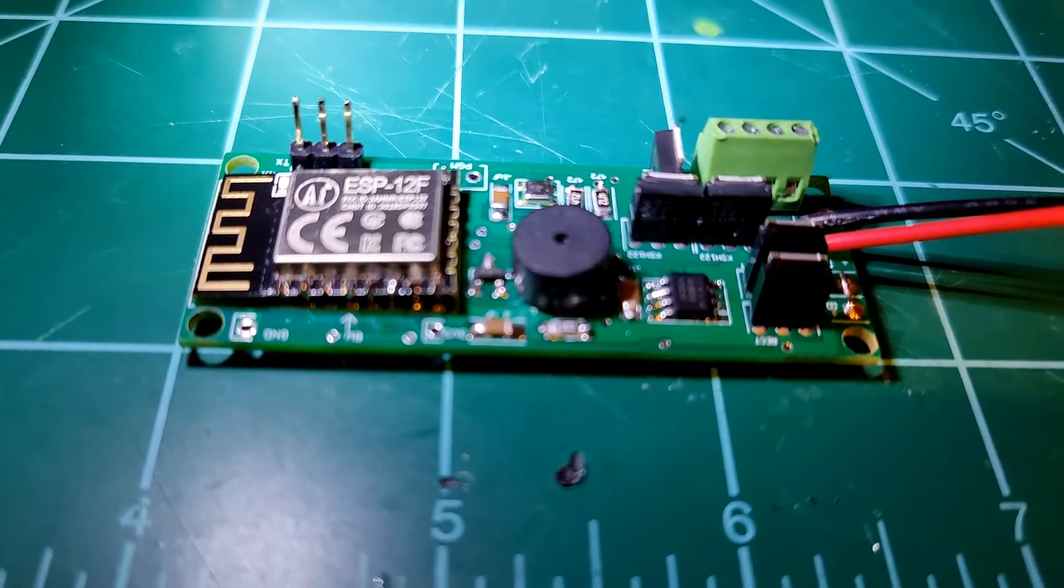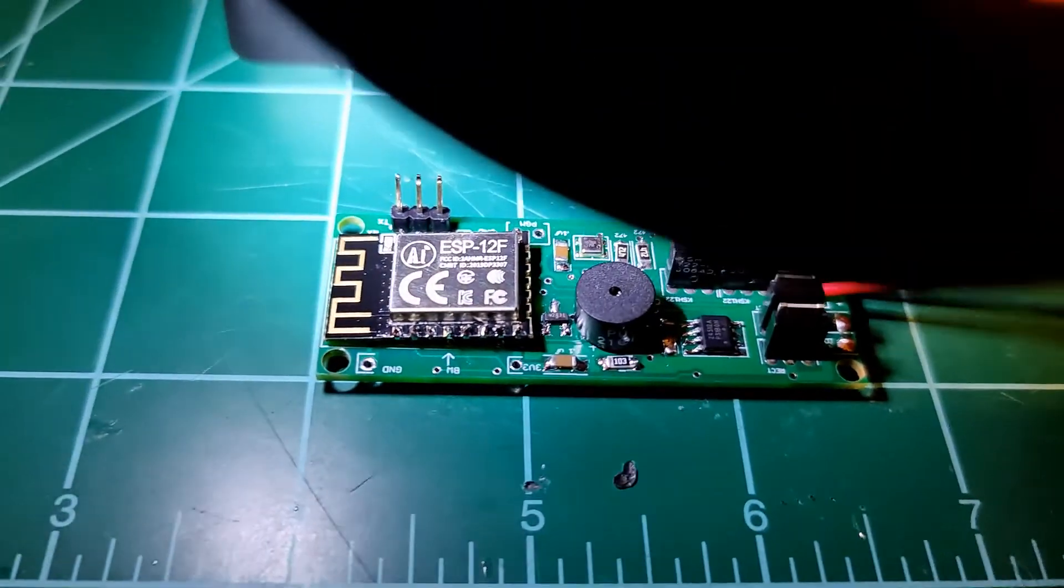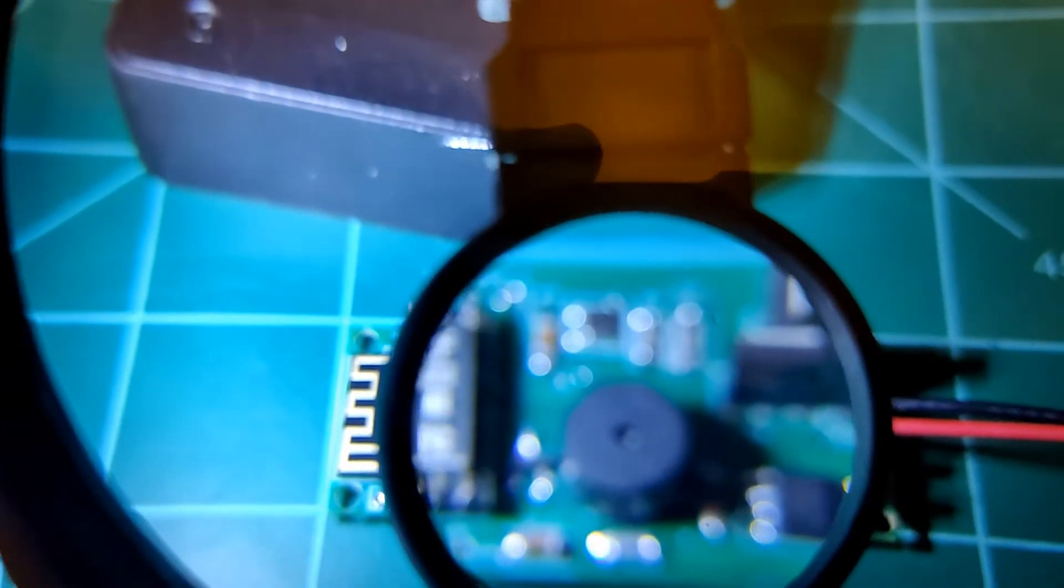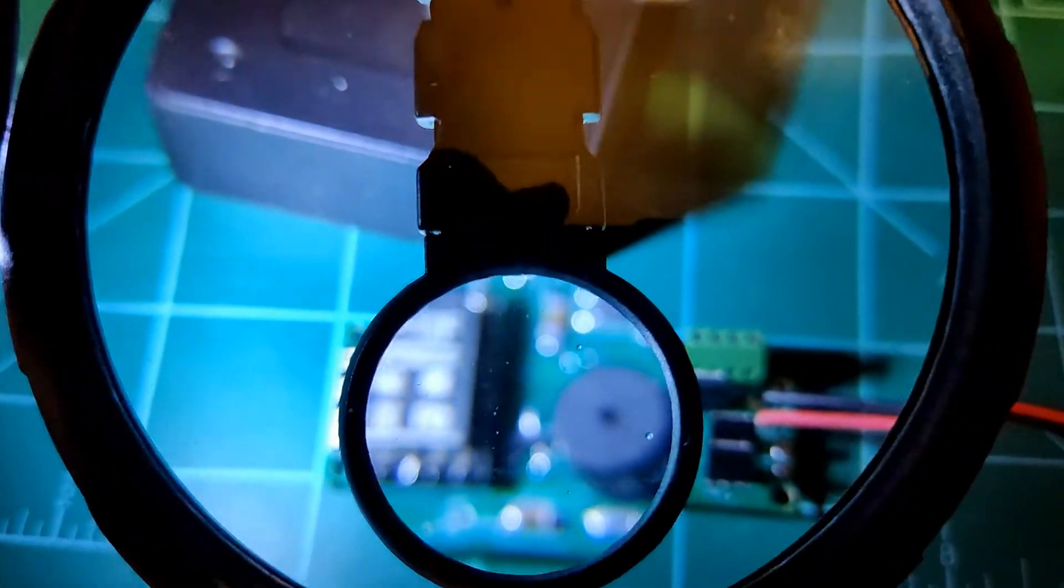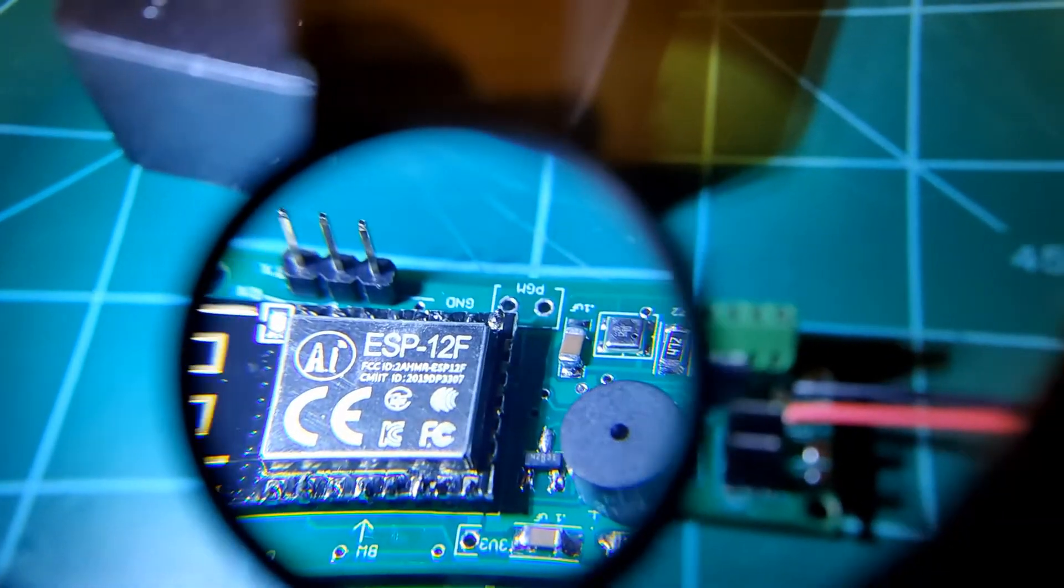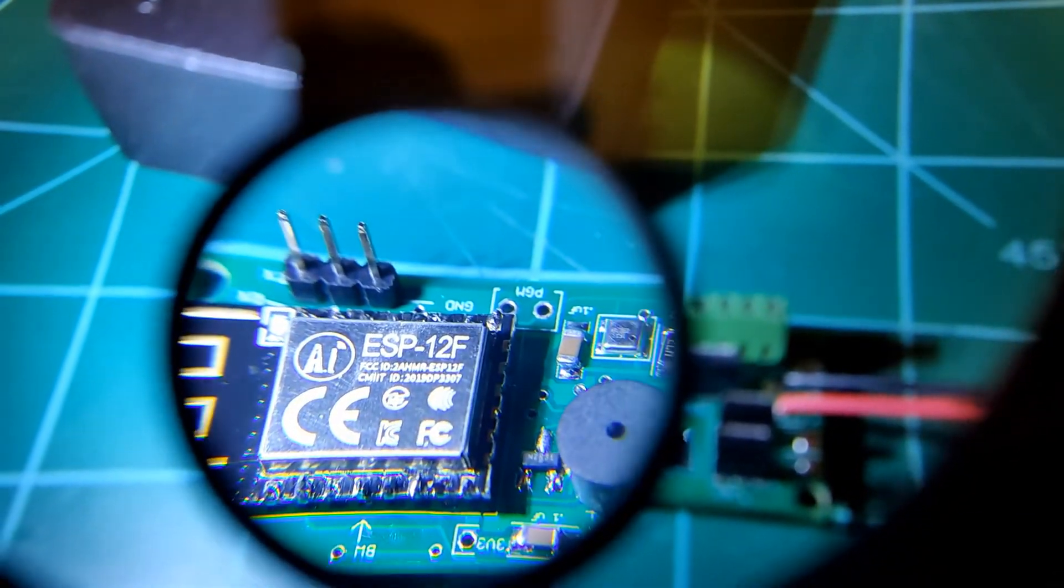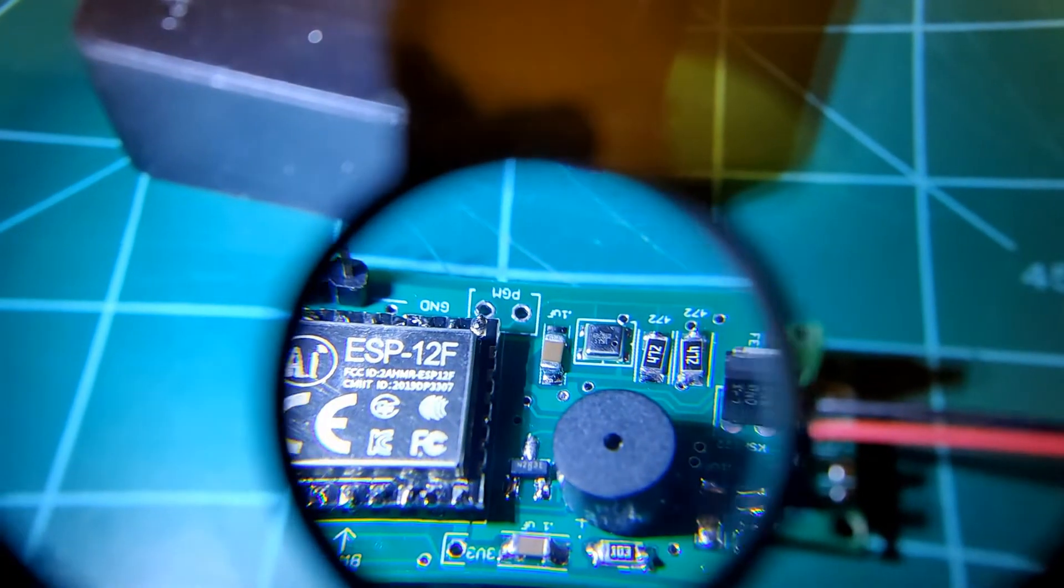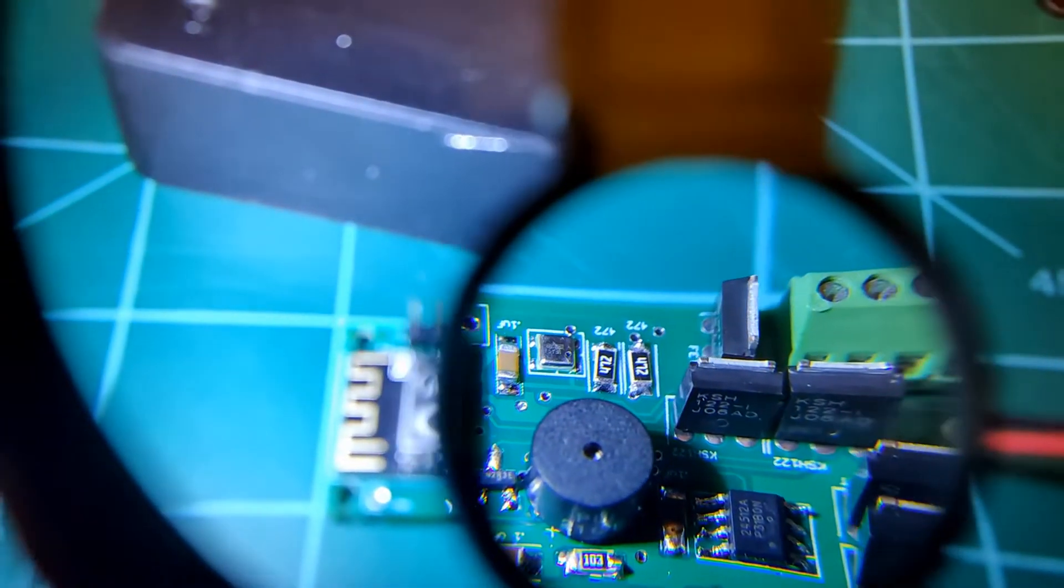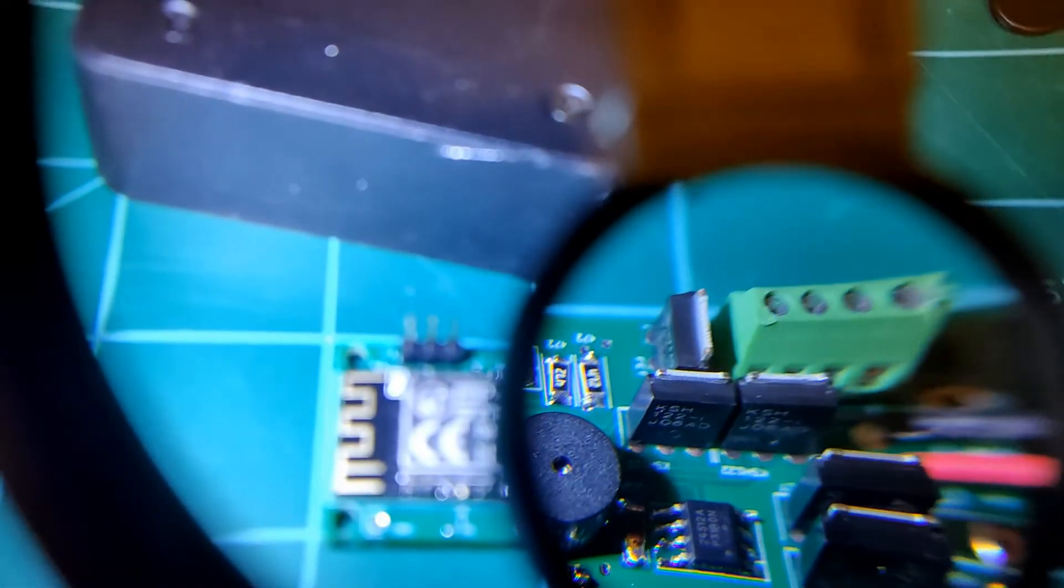So let's put this under the magnifier so maybe you can see it a little bit better here. There's the Wi-Fi chip. It's got a buzzer, a bunch of resistors and whatnot.